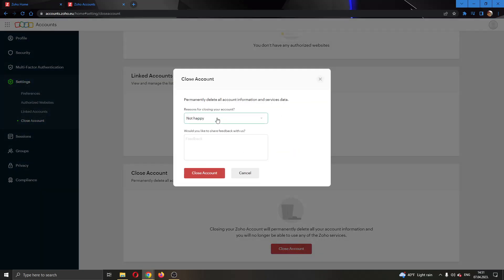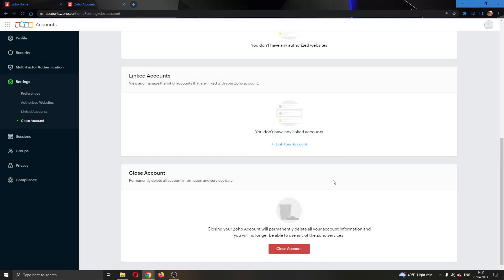So as you can see here we can permanently close our account by clicking the close account button. If you click the button you will see that they will ask for a reason and then close the account. You will have to enter your password and after you have entered your password just click on close account and then your account will be successfully deleted.